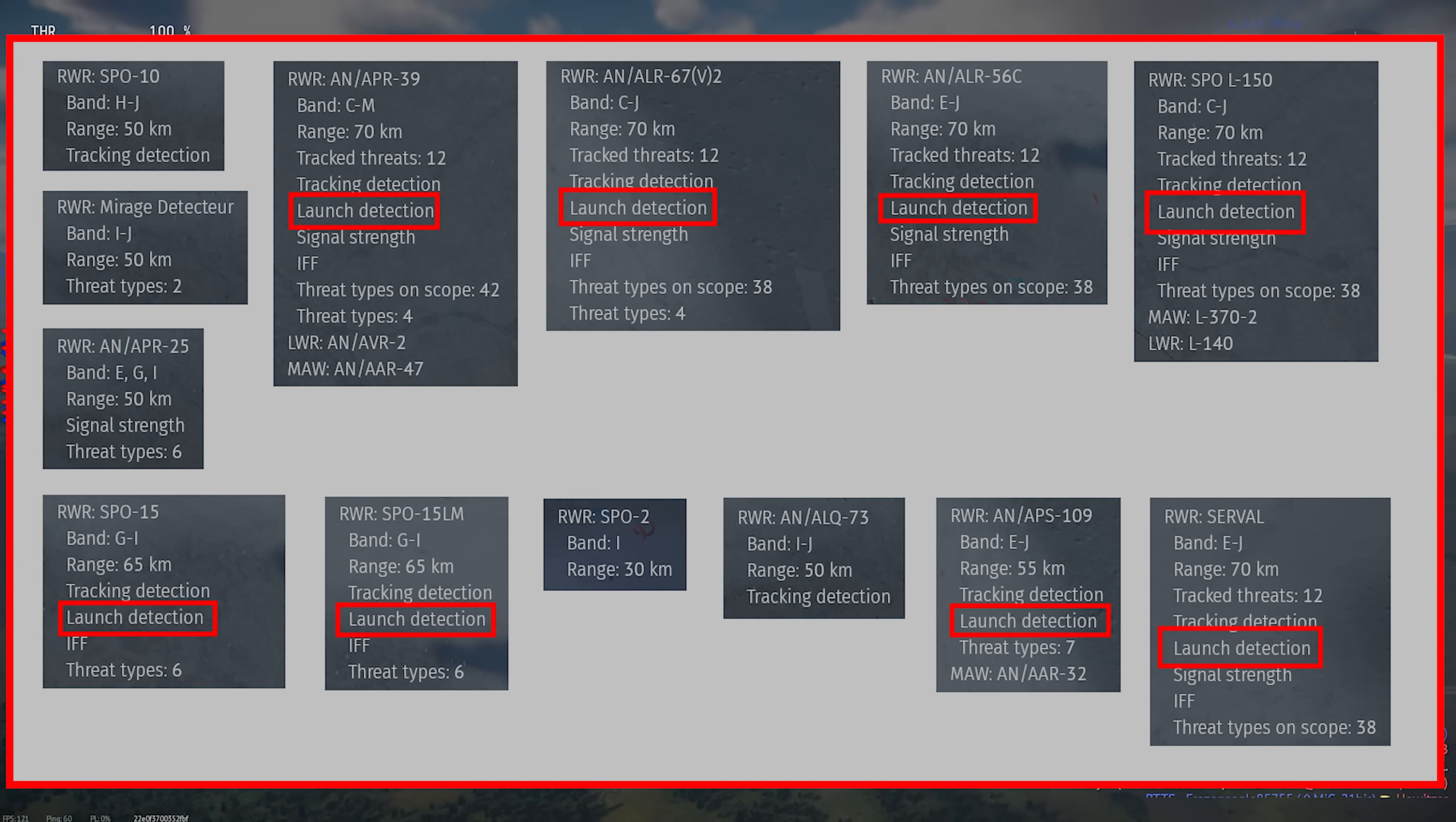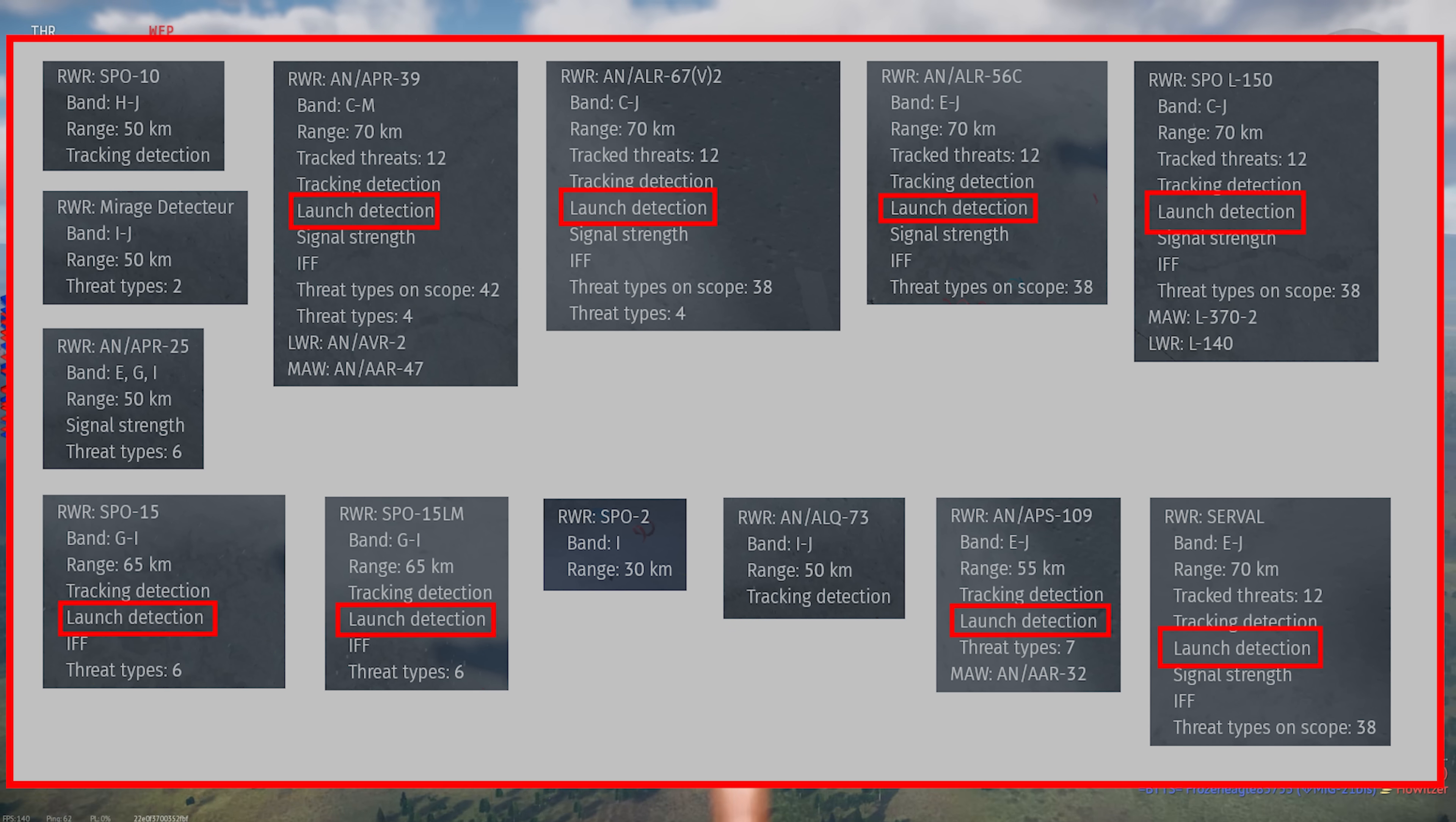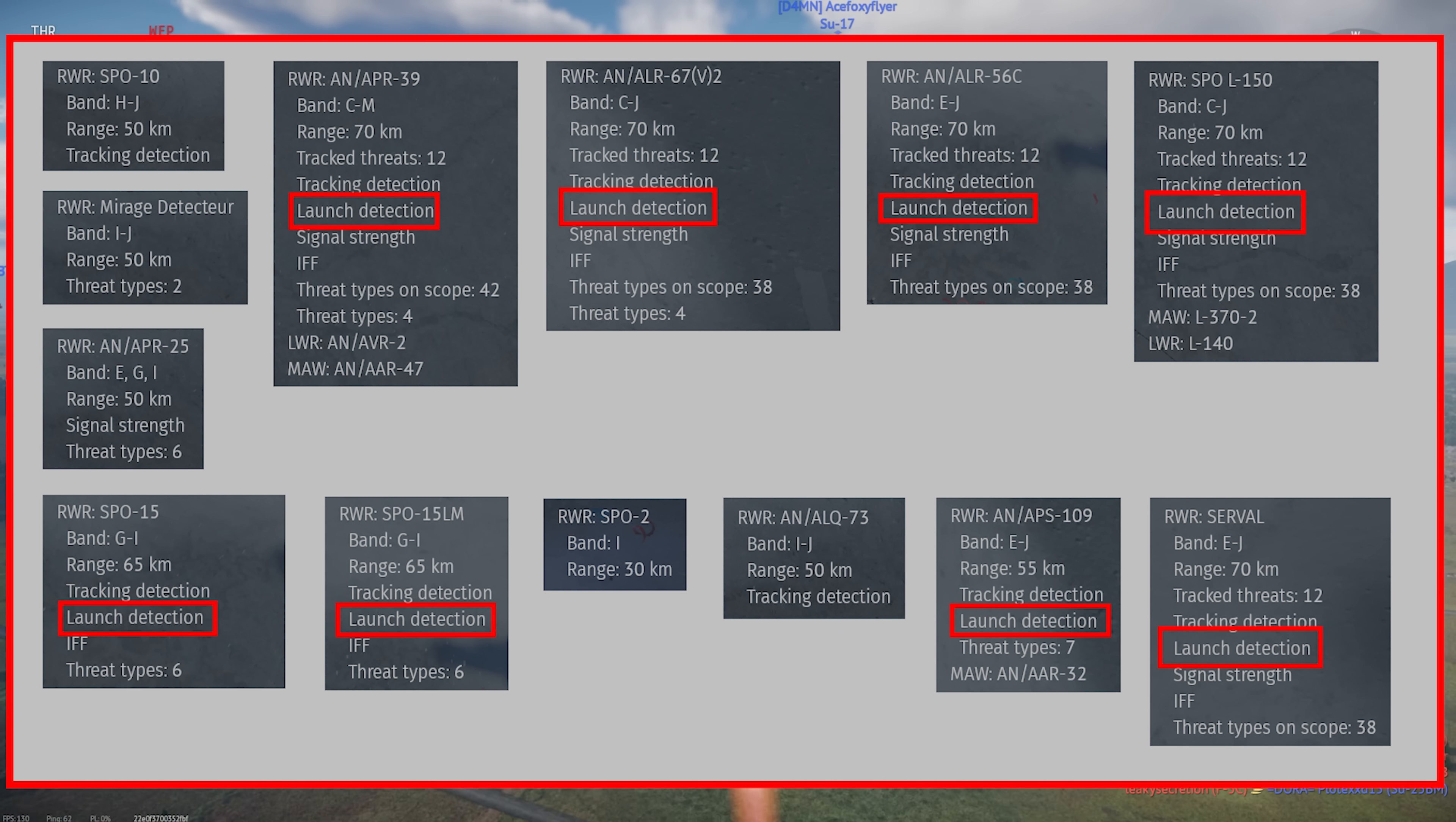Launch detection indicates that the unit can detect when a missile is launched at you. This isn't foolproof, and it can often go off incorrectly if a missile is launched at a nearby aircraft. It's normally shown as a box above the circular display.